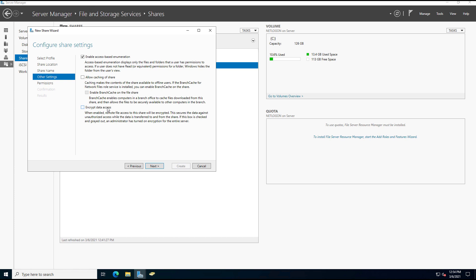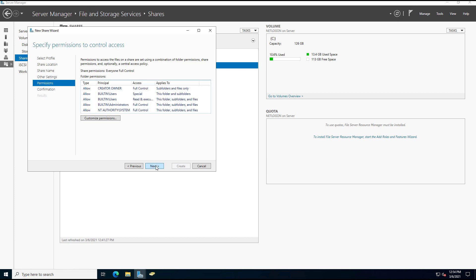You can also choose to encrypt the data access if you'd like, and this is fine if you want to do that. Sometimes it does cause issues with certificates, so you'll definitely want to know what you're doing before you check that box, which we can talk about in upcoming videos.